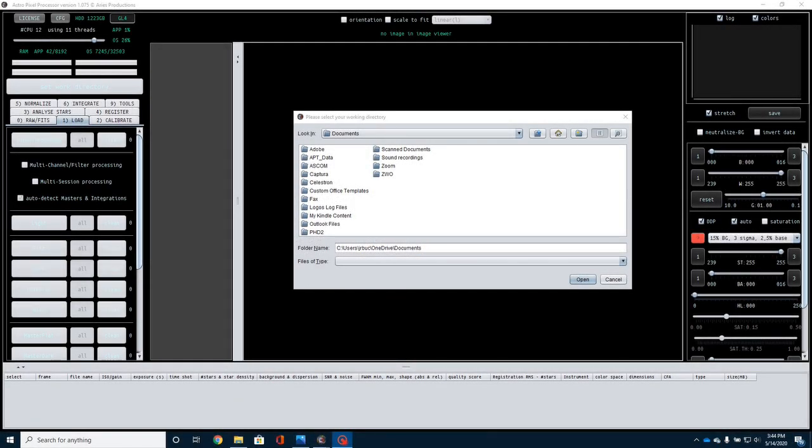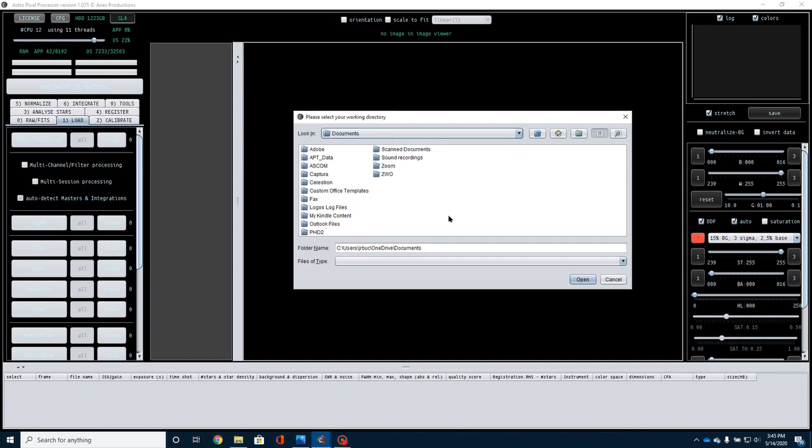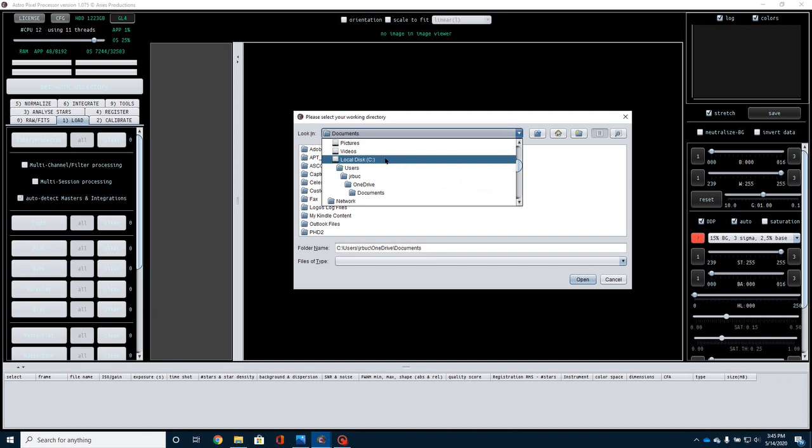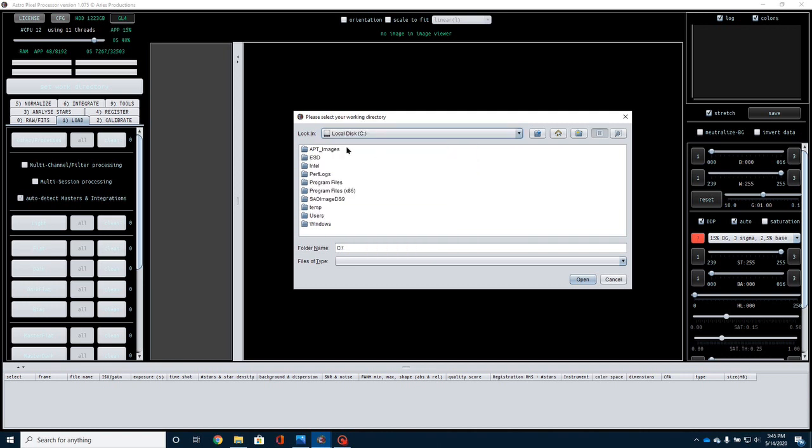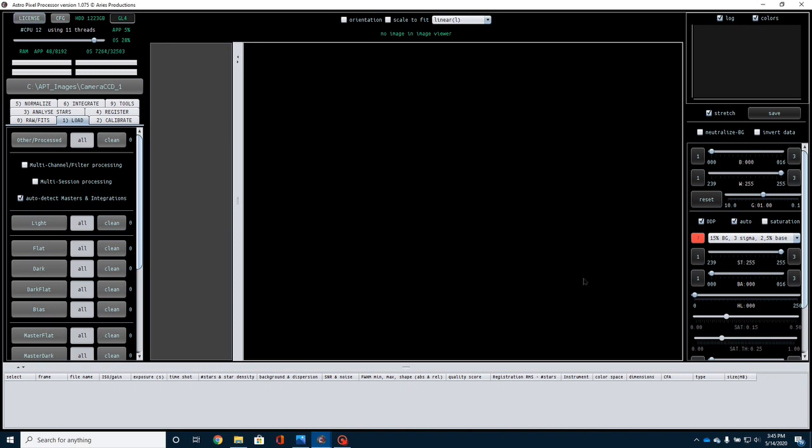To get started in processing with Astro Pixel Processor, the first thing you want to do is open up the program. It's going to take a couple of seconds, and then you'll come to a screen that looks like this. The very first thing that we've got to do is set our working directory that we're going to be using. So I'm going to come over here and pick out the directory that has all of my data, all of my capture data in it, and I'm going to select open. That'll get me to the right place on my hard drive so I can get my data.